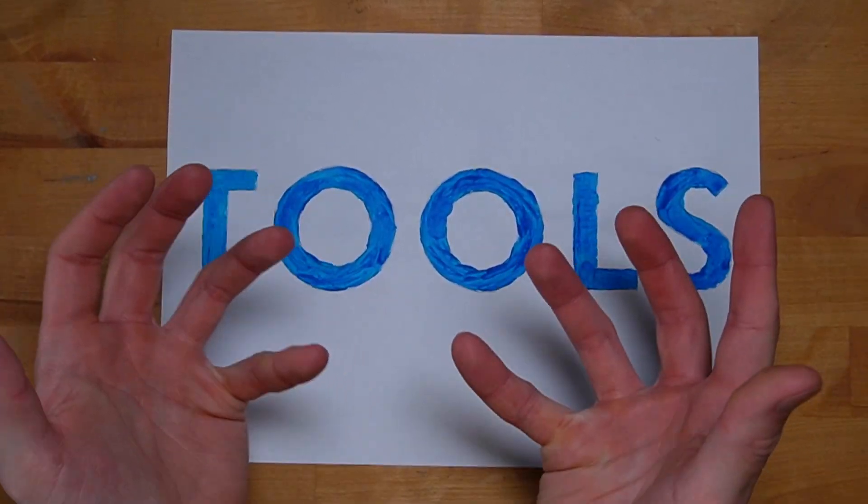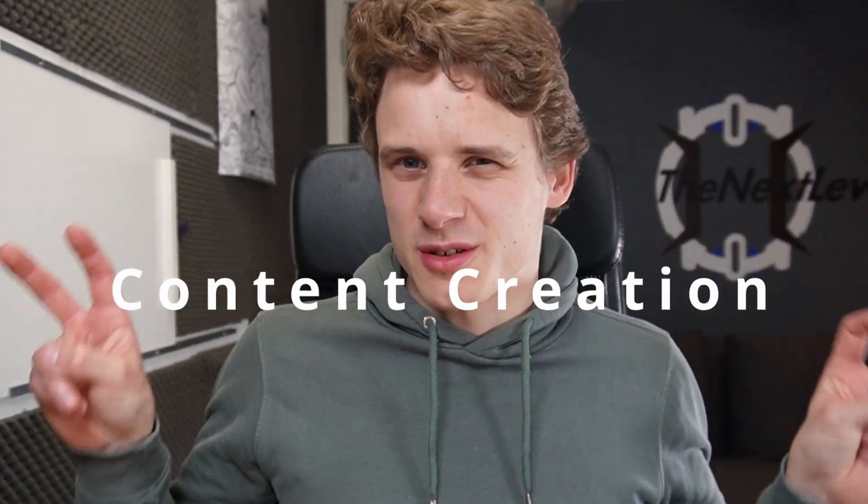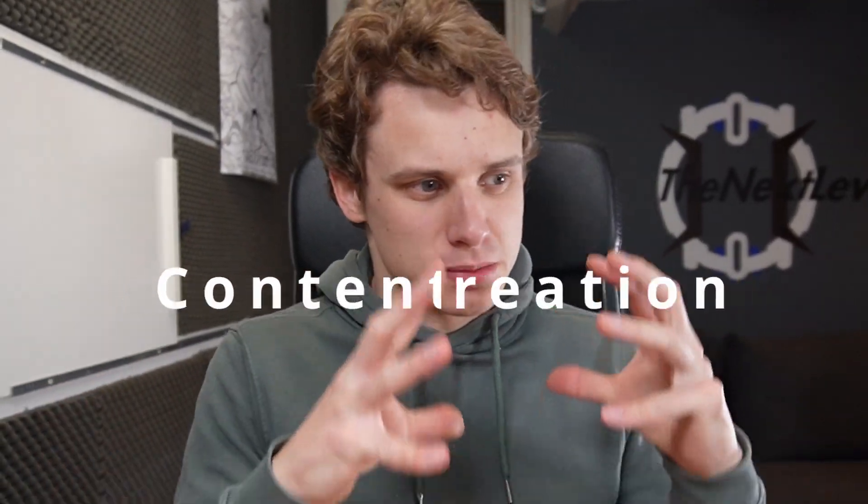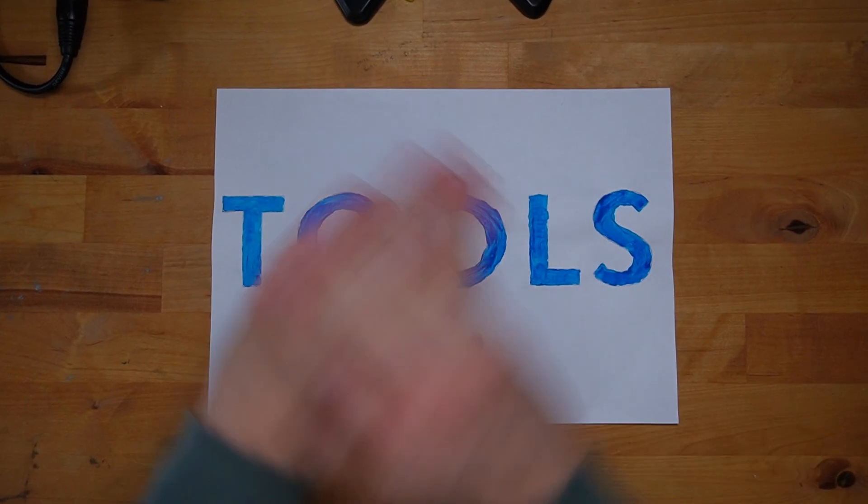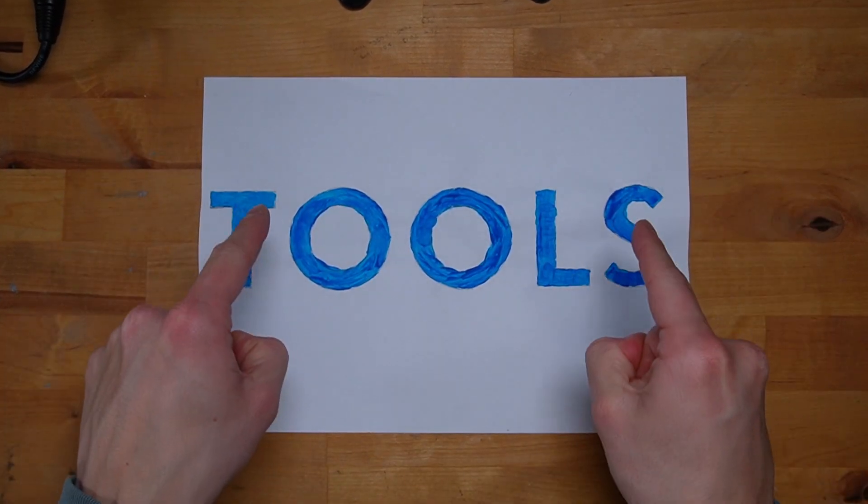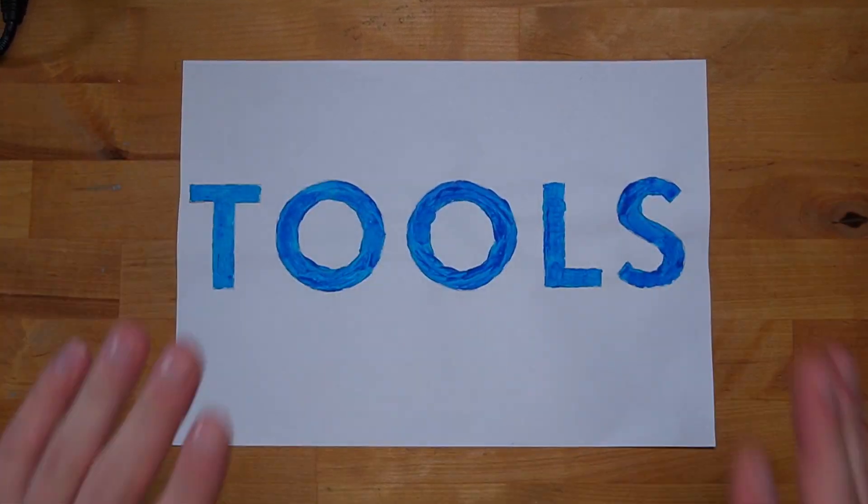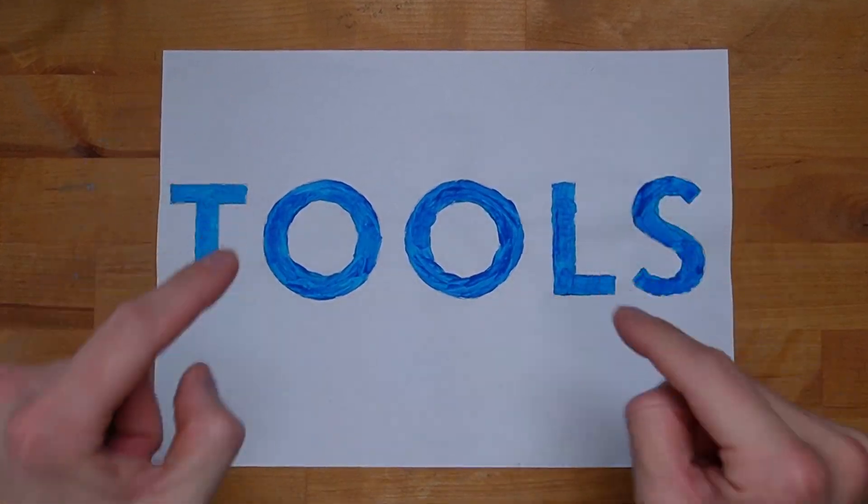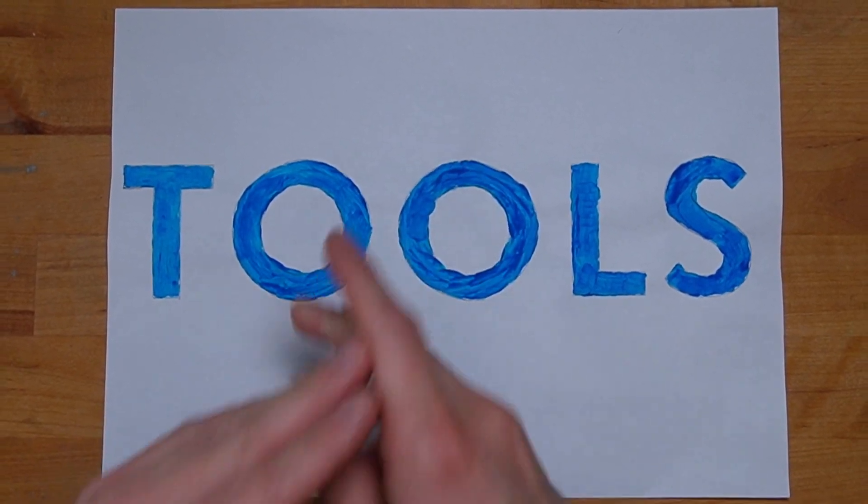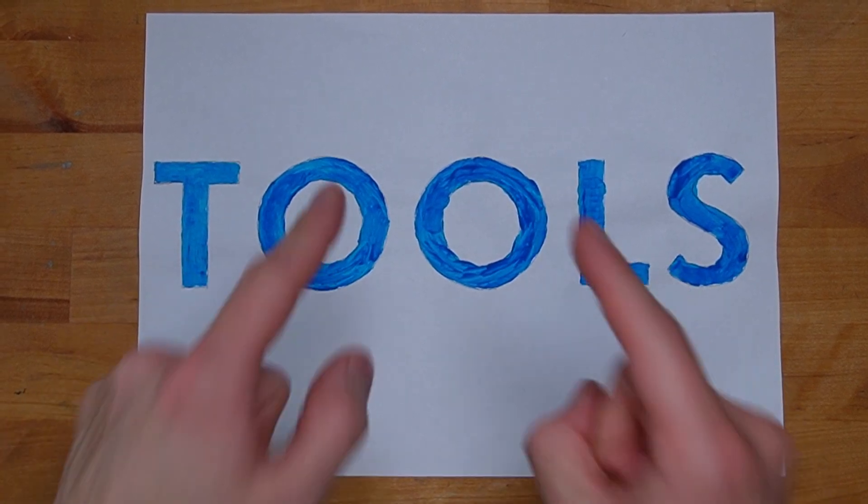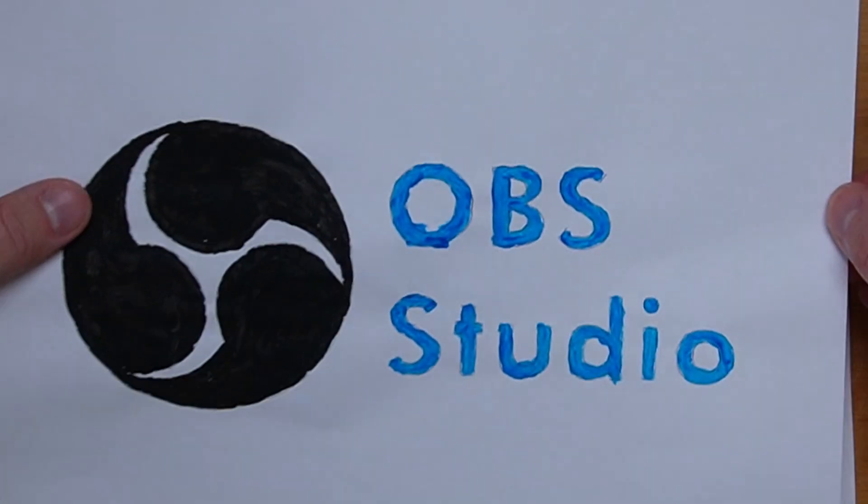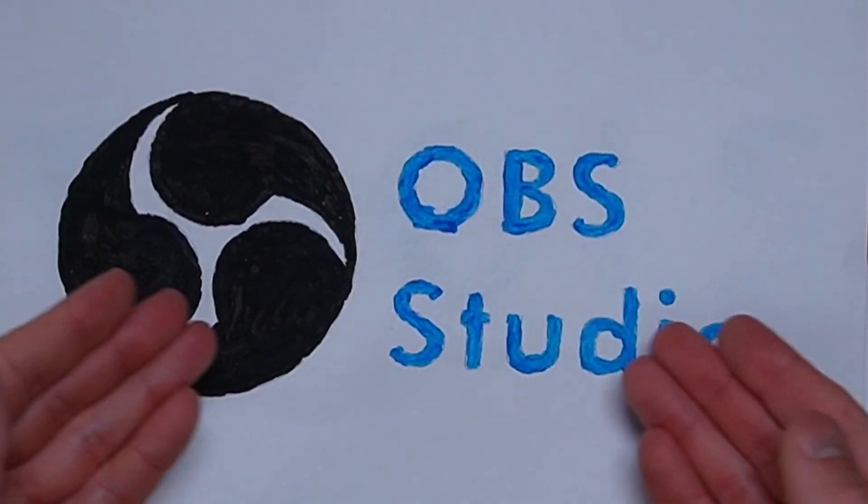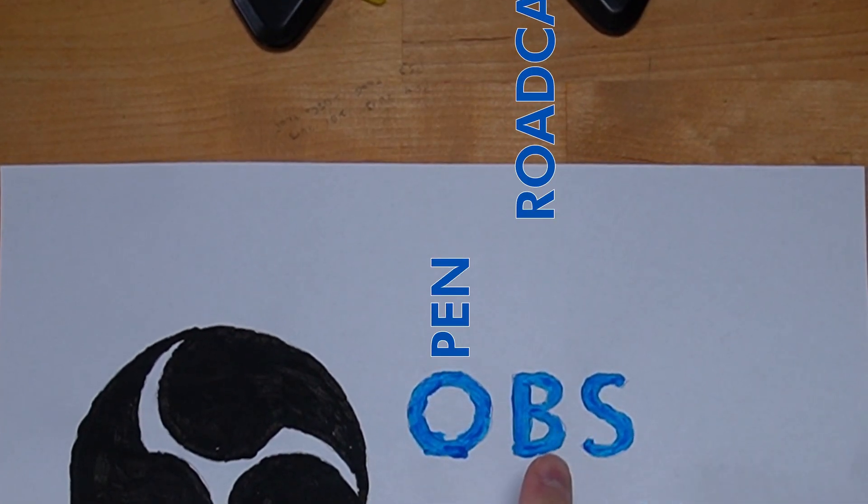I do this thing called content creation, which is a big fancy term for just making funny videos and live streams on the internet. The absolute best tool that I've come across, without which I could not do anything that I'm doing right now, and one which I regularly use outside of work as well, is OBS Studio. In short, OBS Studio is like this free software program for your computer which allows you to record, live stream, and present almost anything.